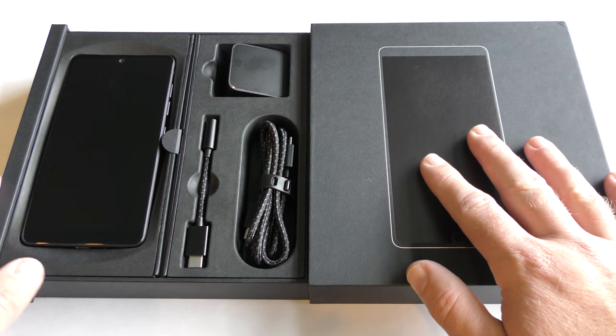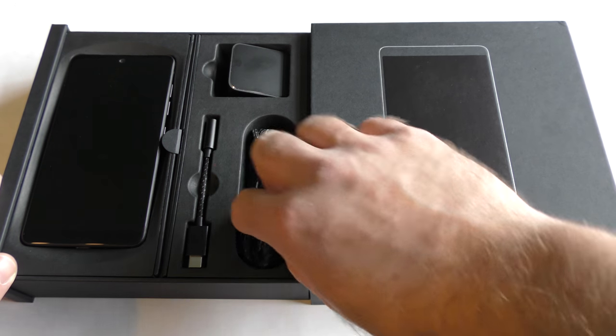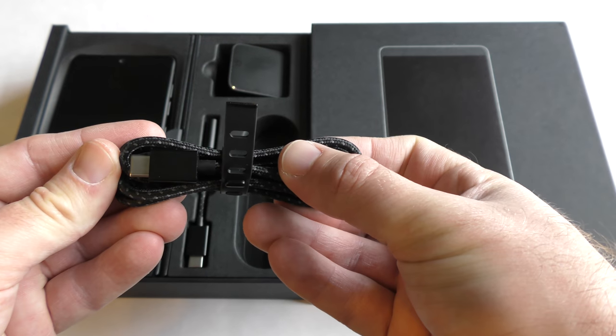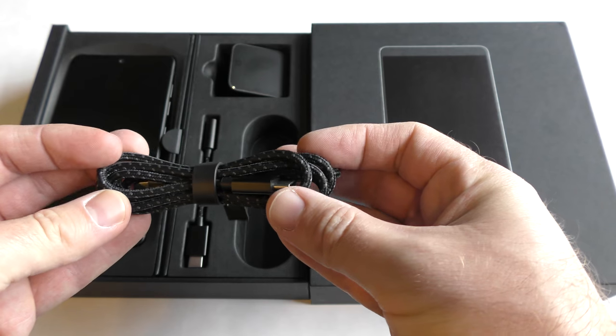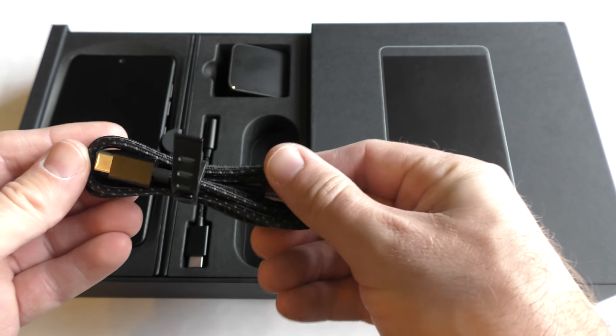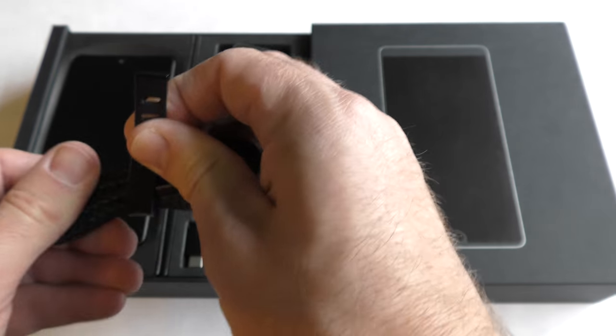This is the box that came in. I already have it open. It comes with your USB-C cord here, it's USB-C to USB-C. This is actually a very high quality cable.